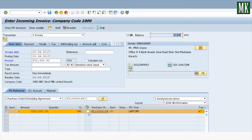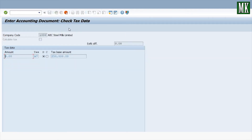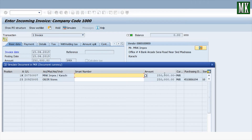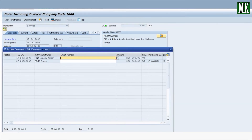Check-mark the line item and press Simulate, then press Enter to ignore the text message. You can see the accounting entry simulation: the GR/IR account, which was credited when we performed MIGO, will be debited with 250,000 in this transaction, and the vendor payable is credited. Press Post to post this entry and save the transaction.